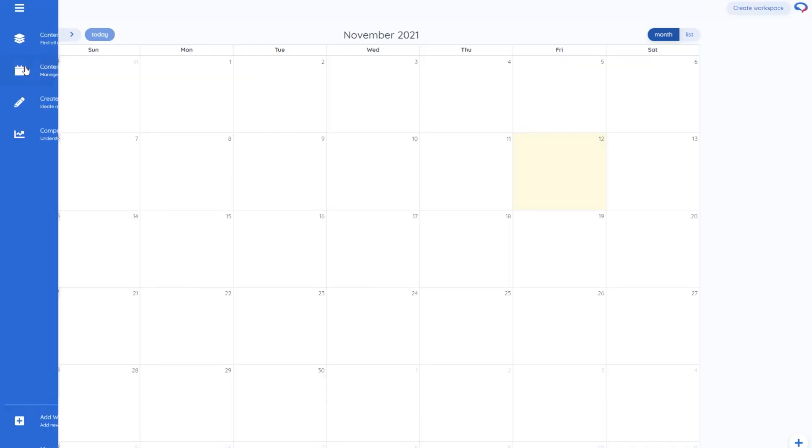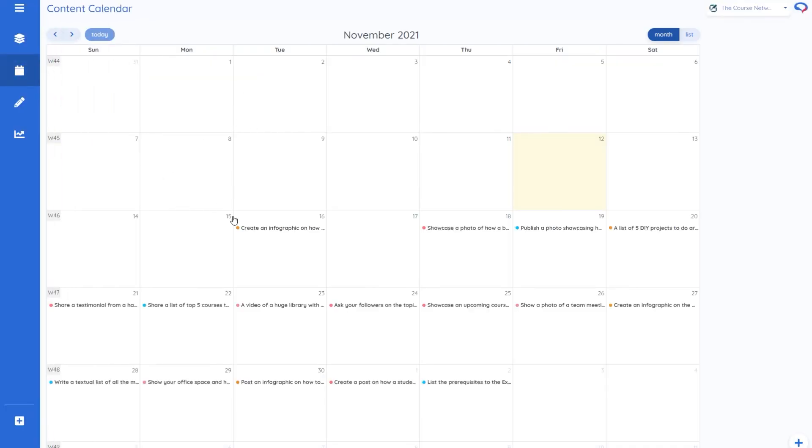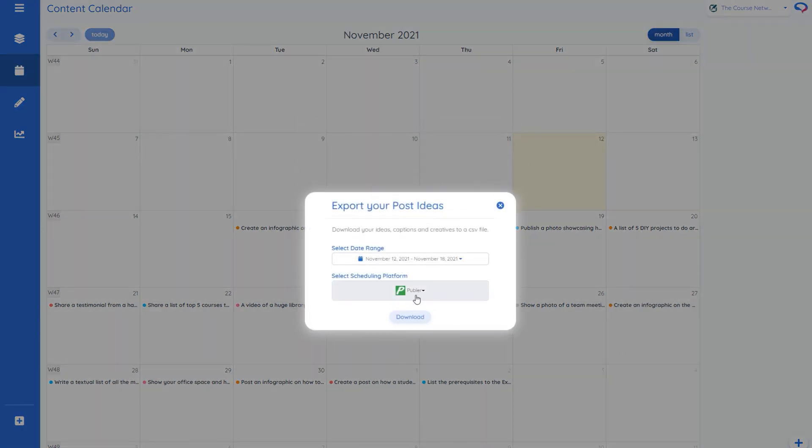Or we come over to the content calendar every time you generate posts it will add them to the content calendar unless you take them off so you can see it's doing one for every day of the week and then if I just head to a download button just slightly off screen if I say export I can export a date range.